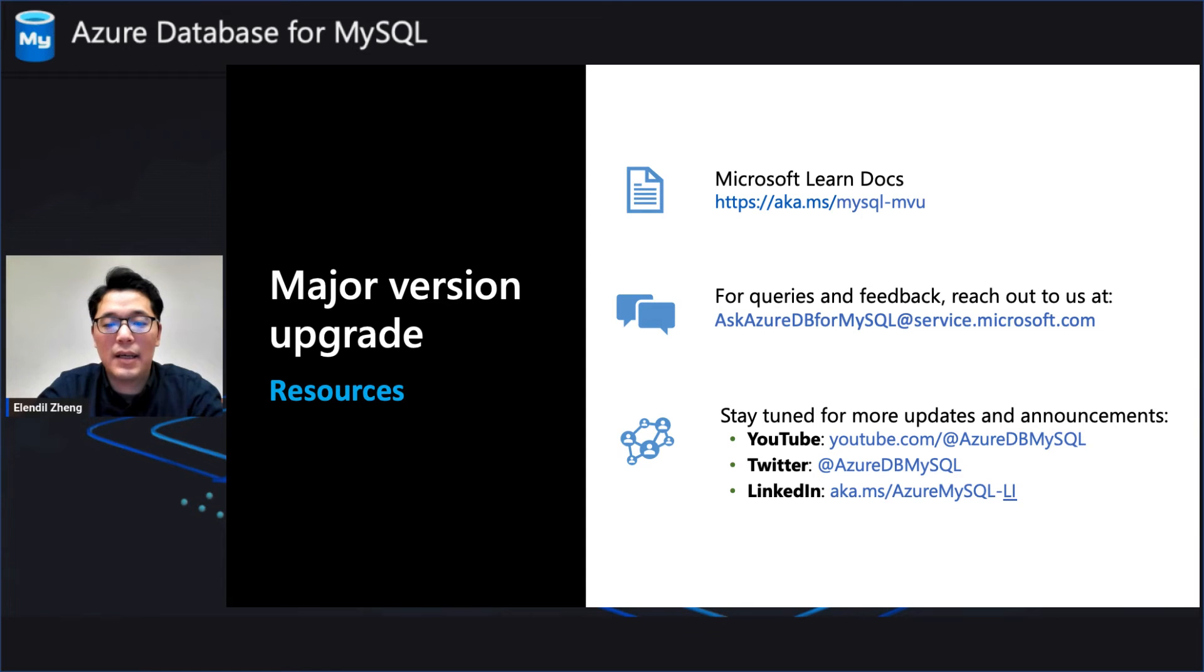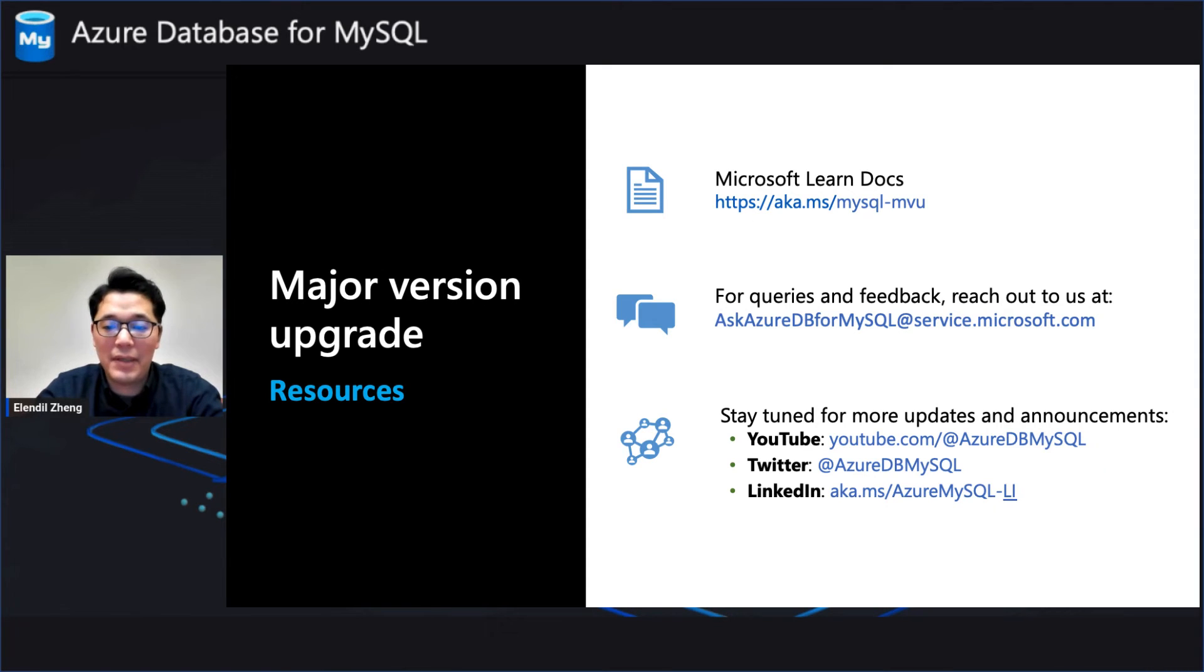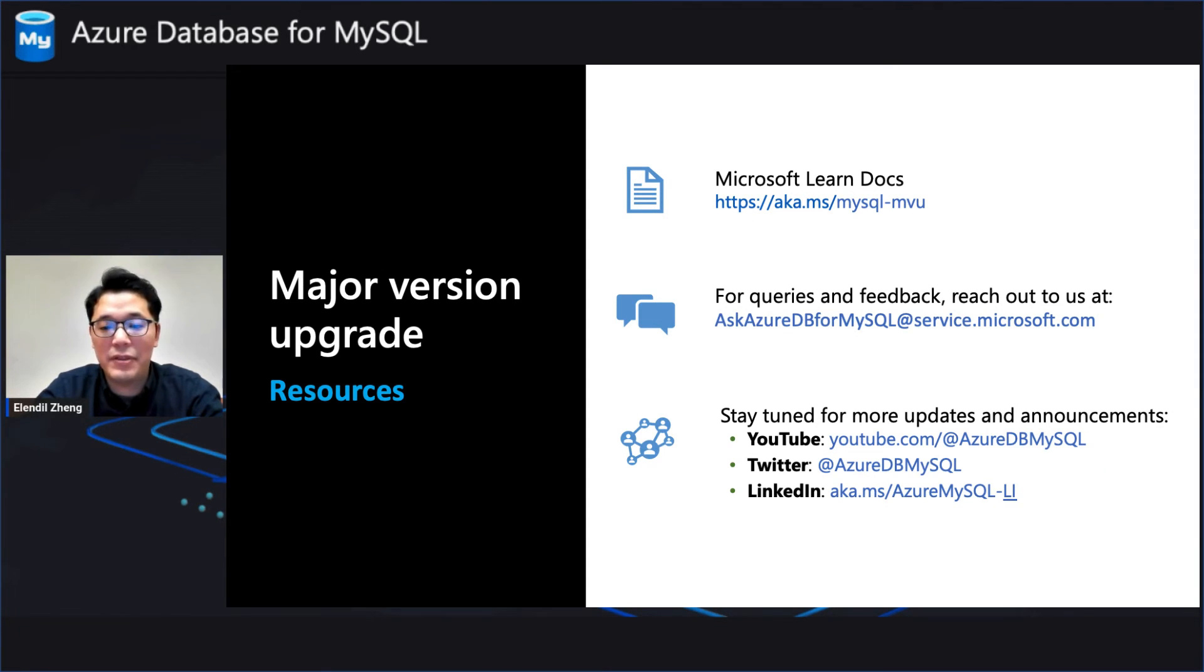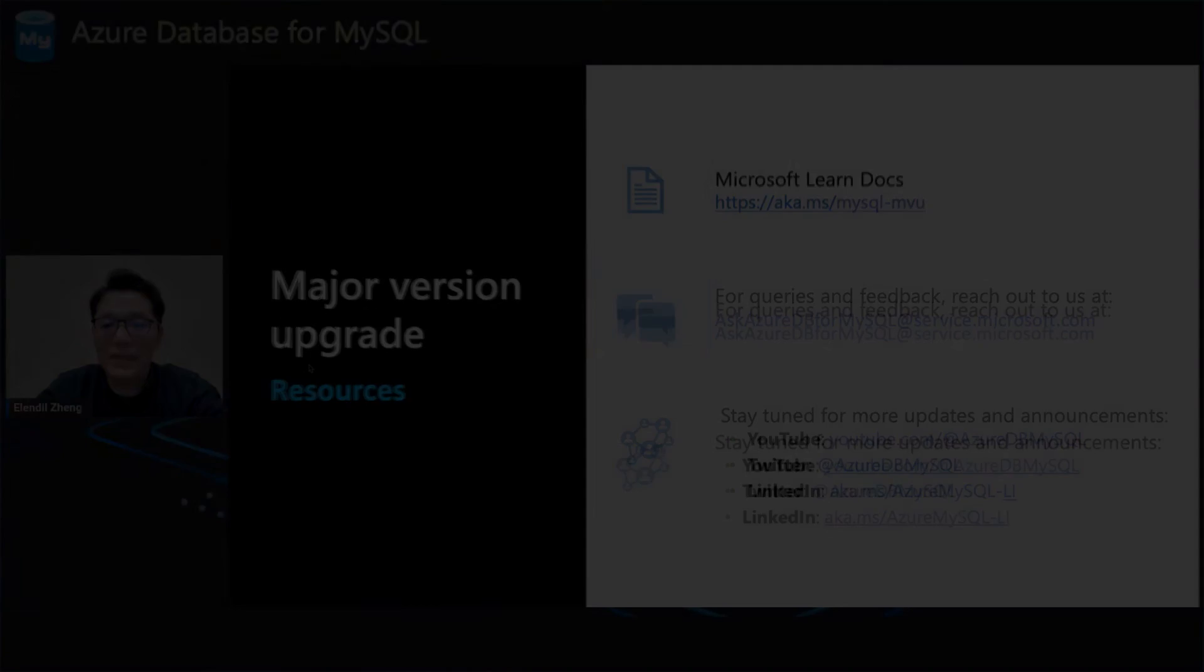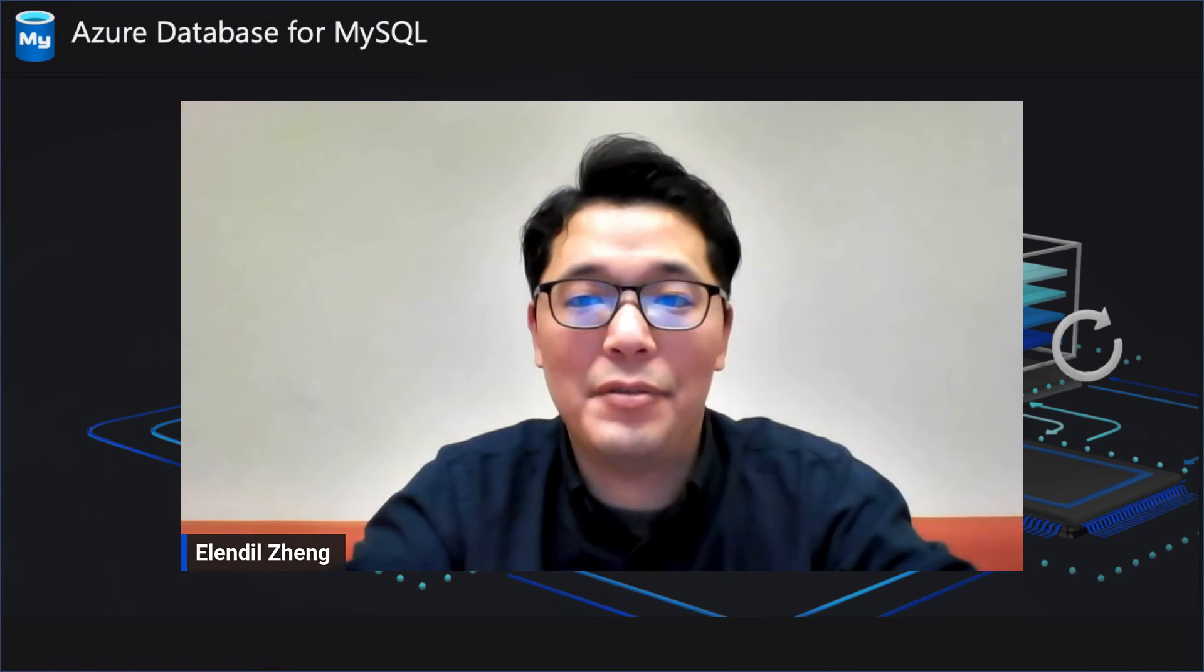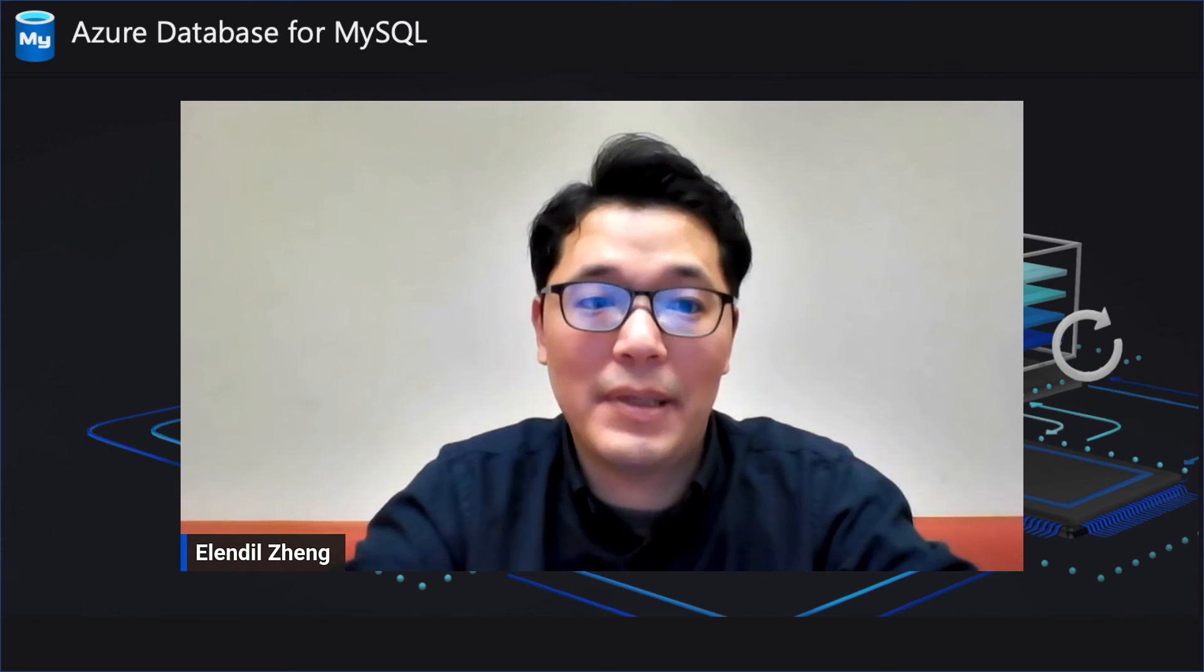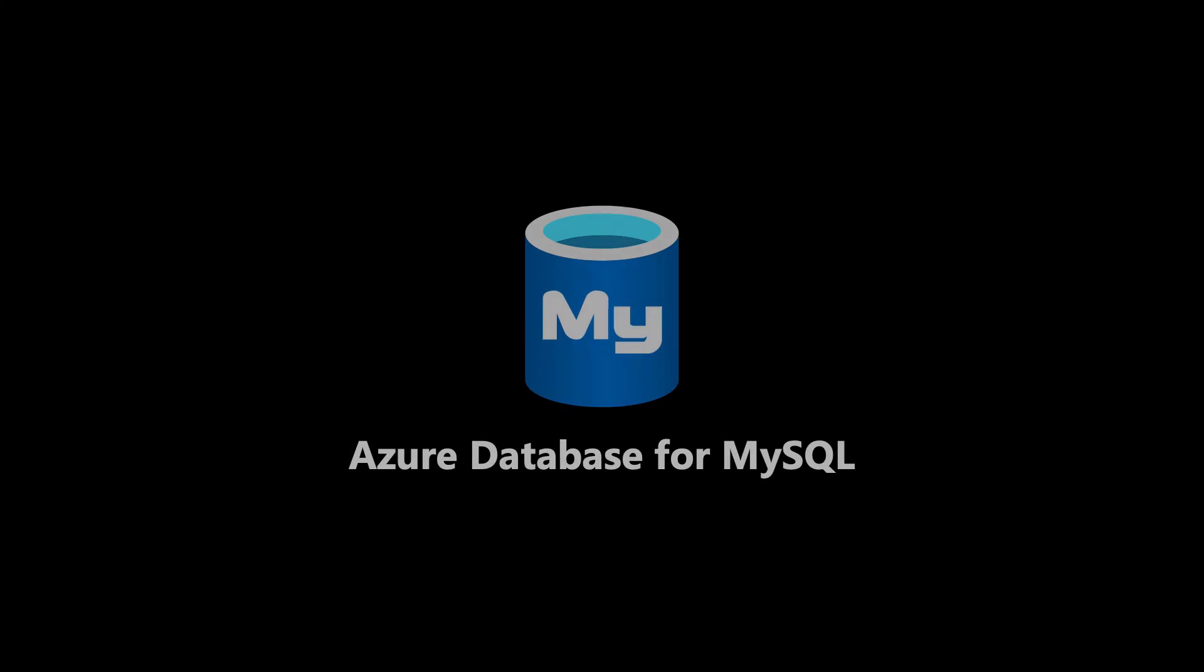And there you have it. The major version upgrade feature makes it simple and efficient to upgrade your Azure MySQL flexible server from version 5.7 to 8.0. For more details and step-by-step instructions, be sure to check our blogs and our documentation. We sincerely hope that you have a wonderful journey of upgrading your Azure MySQL to 8.0. Thanks for watching.